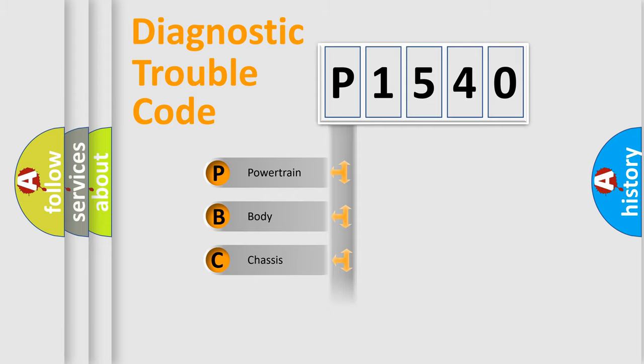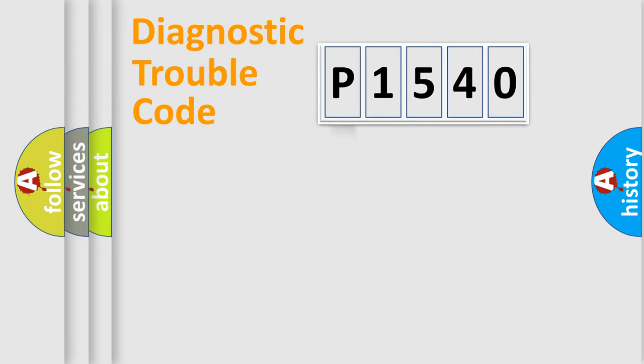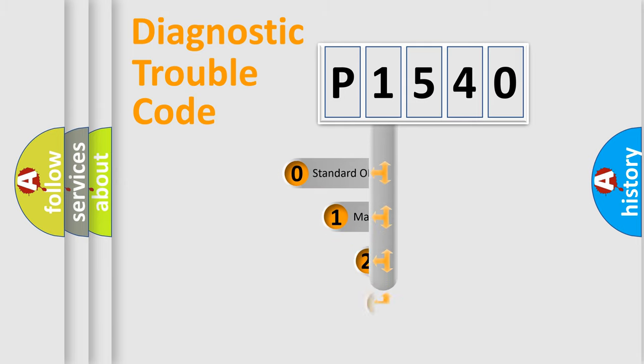Powertrain, body, chassis, network. This distribution is defined in the first character code.